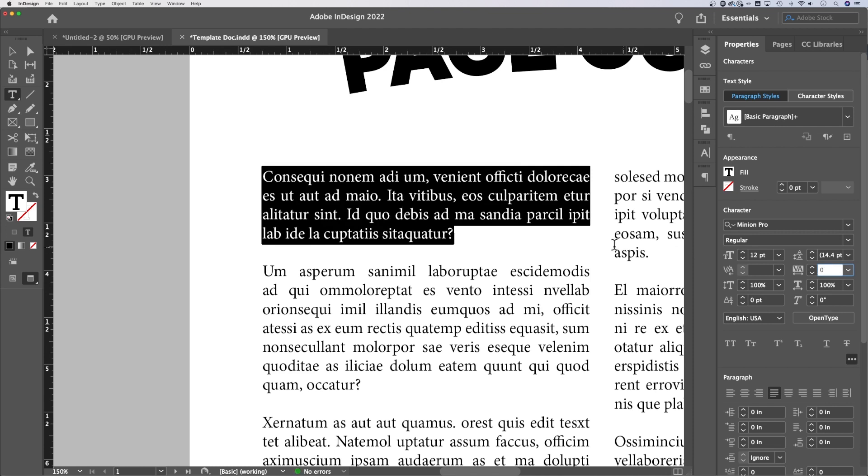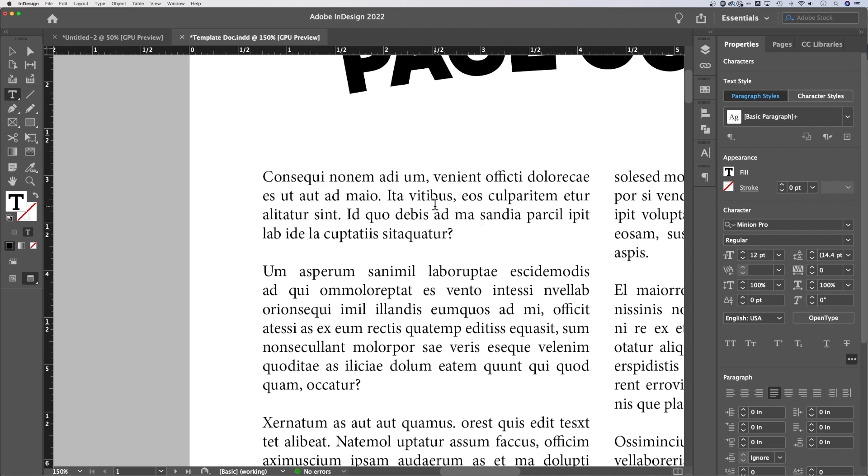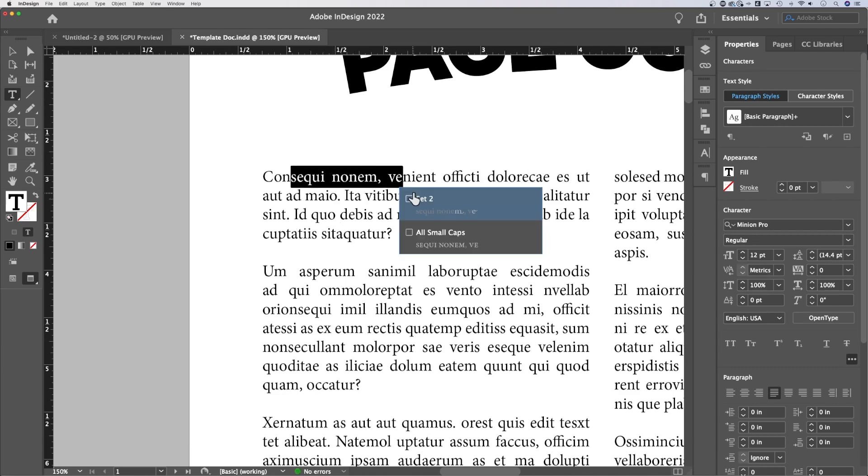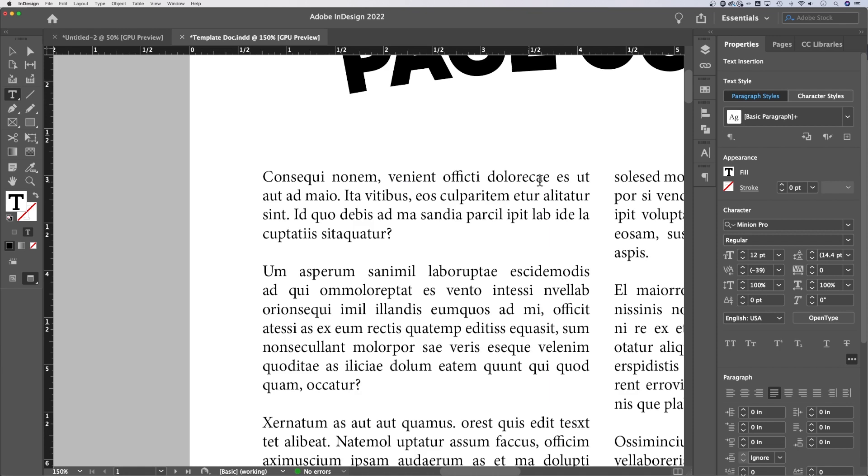But tracking can be helpful, especially if you have text justified like this. And maybe you have, I'm just going to delete a few words here. Maybe you have one sentence that's got a little more space between words than another.